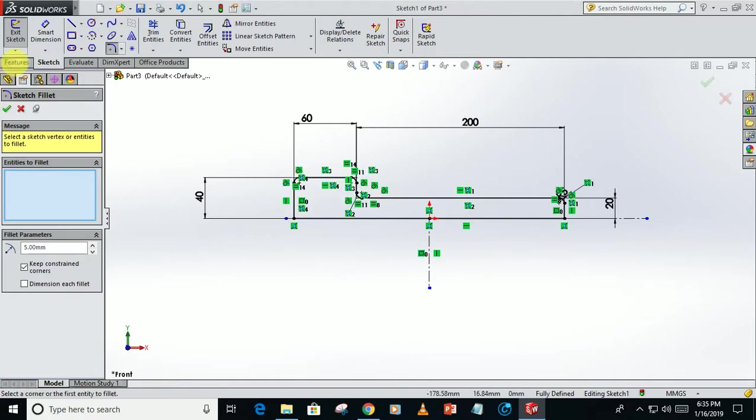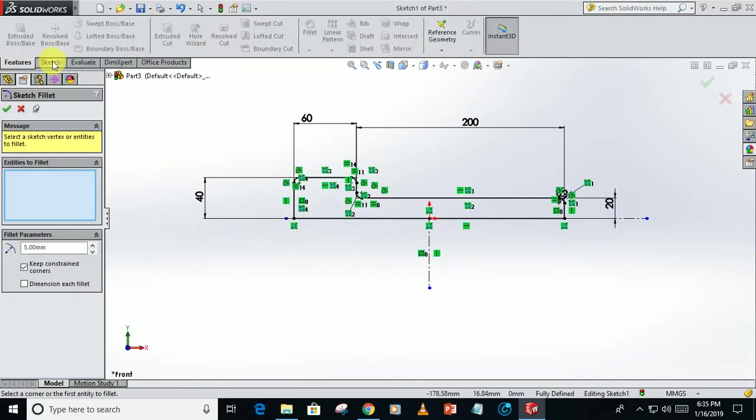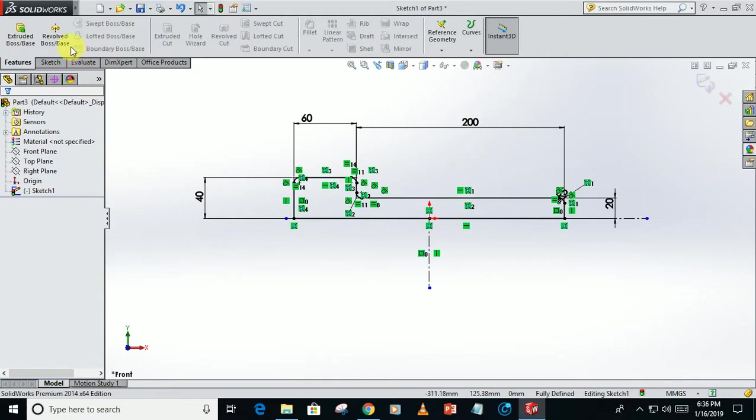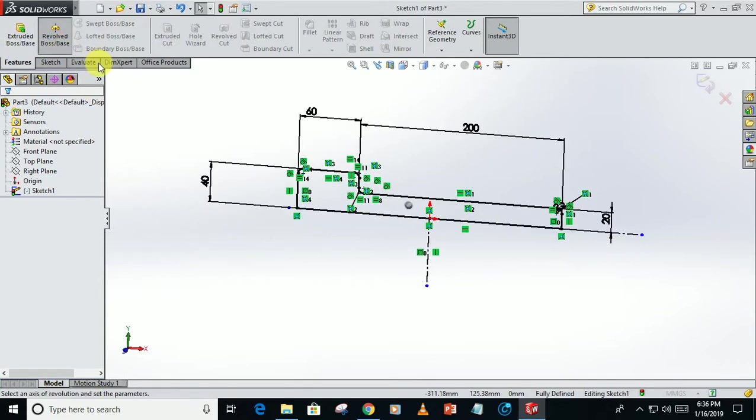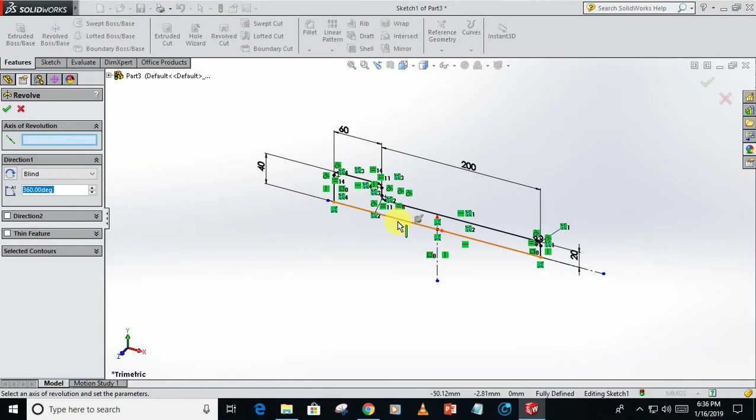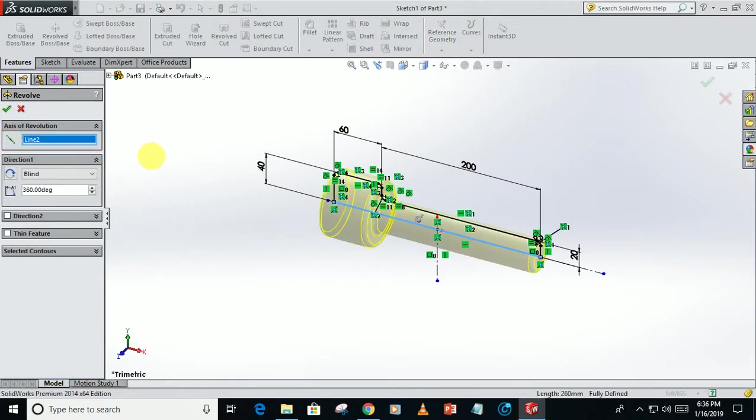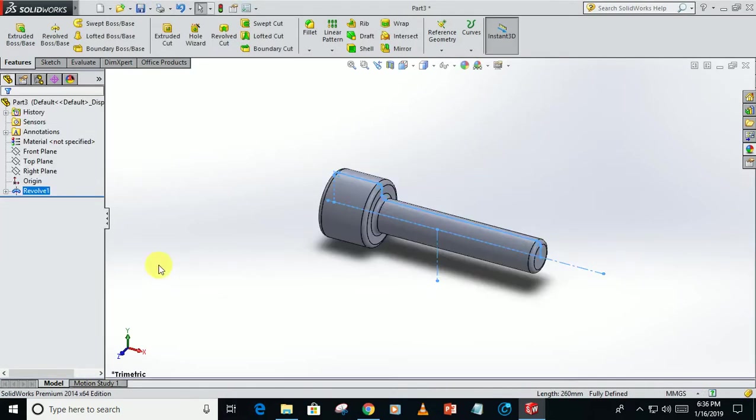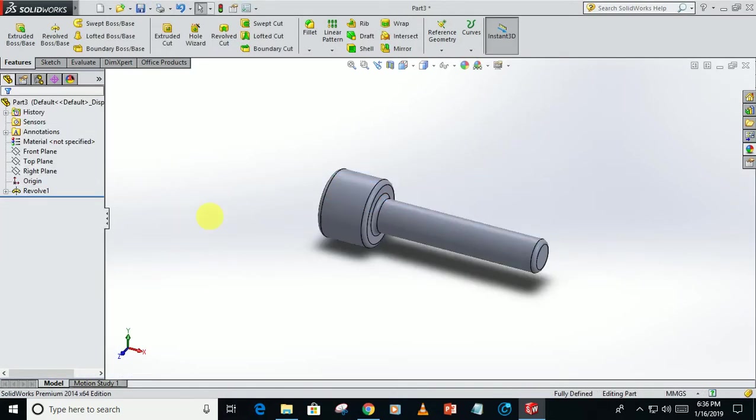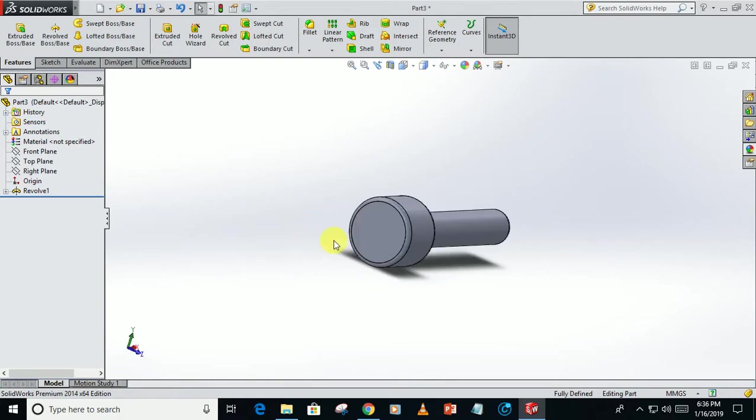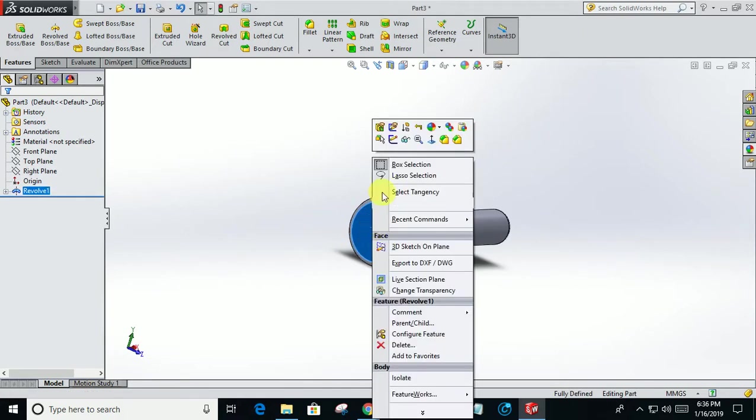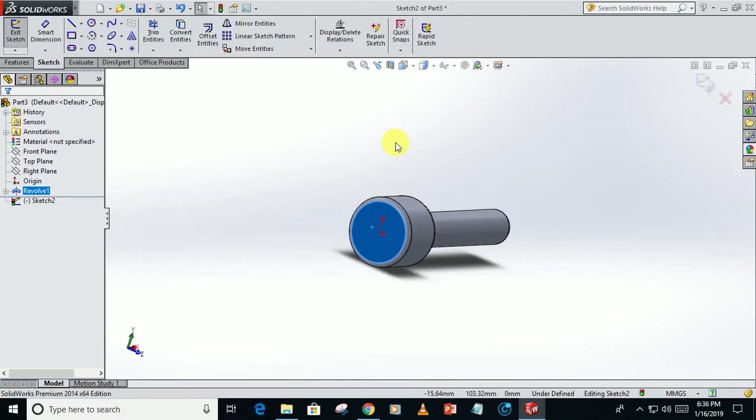Go to features, go to revolve boss, take it axis, click okay. Now create a sketch on this plane.